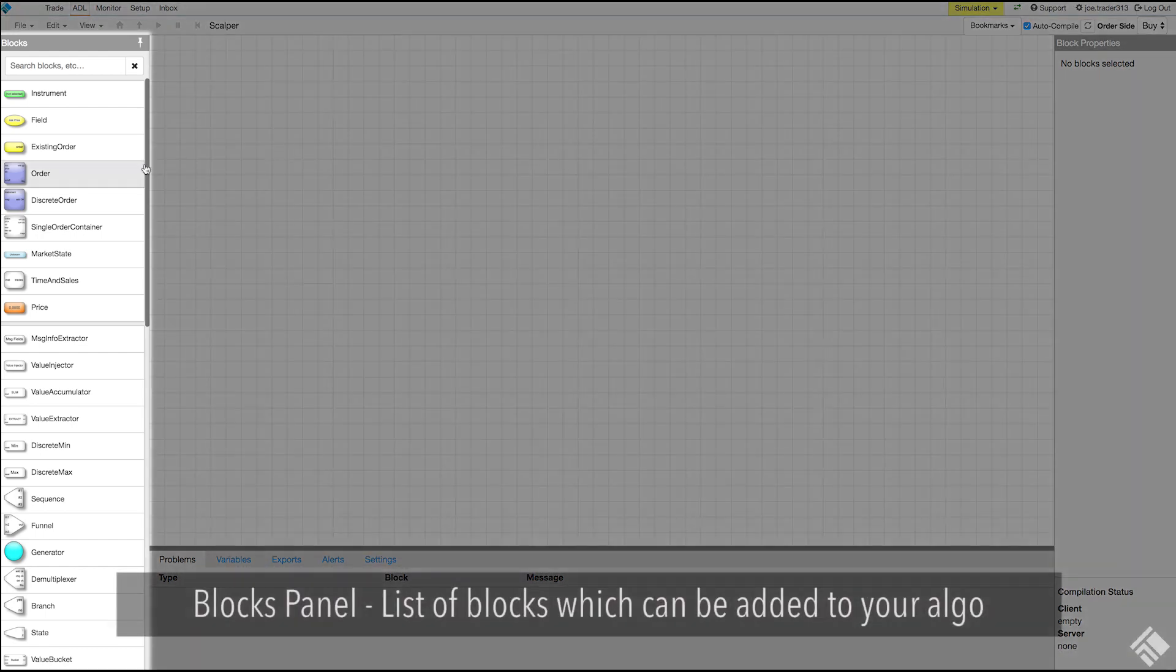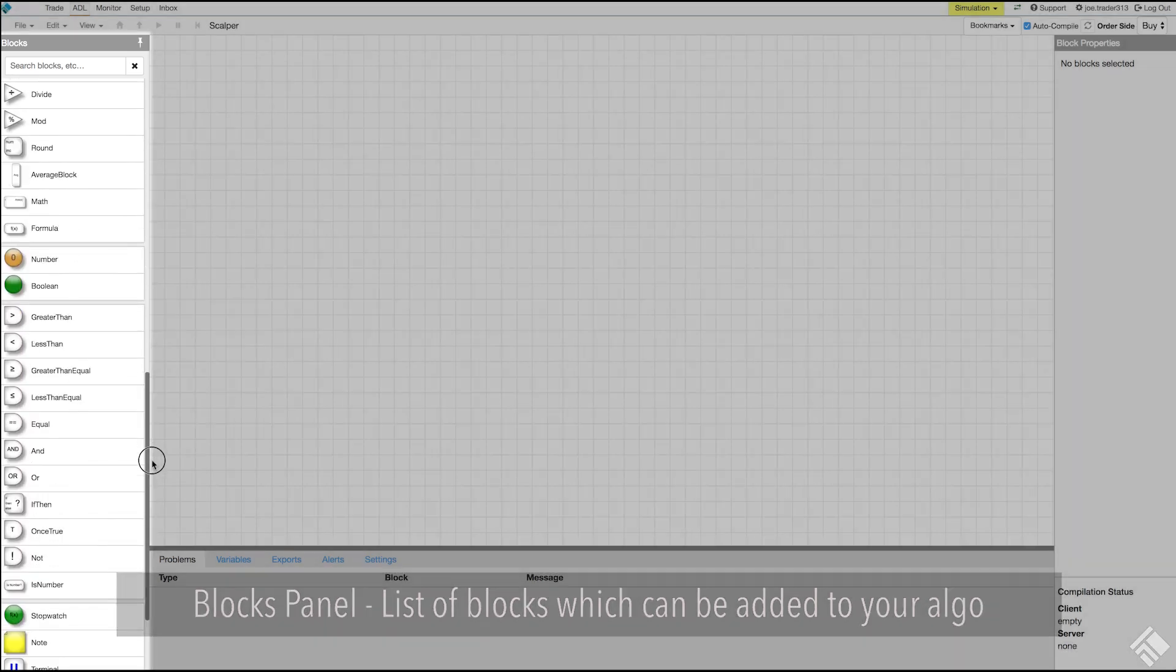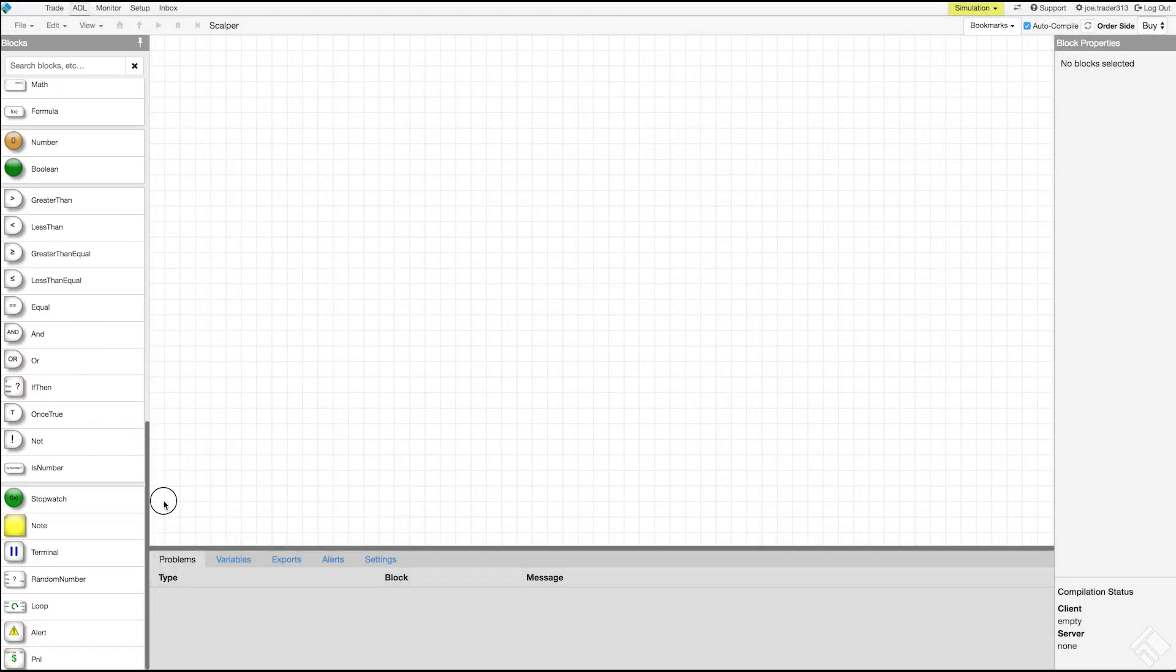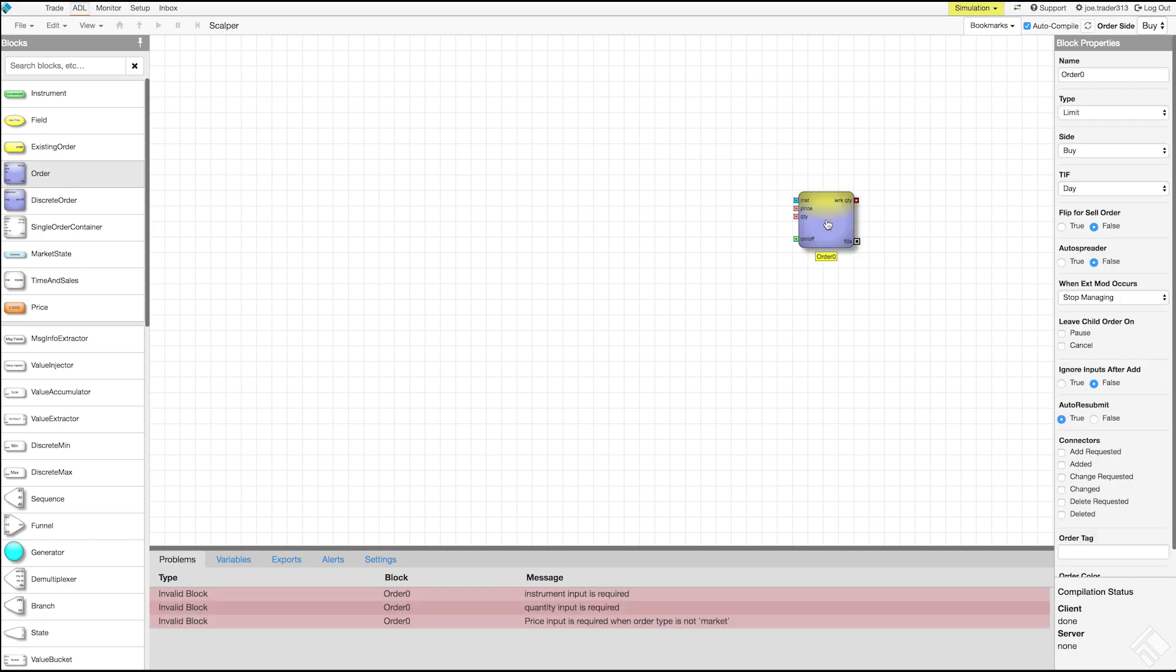On the left we see our blocks panel where we can view our list of available blocks. Let's add an order block by dragging and dropping one from the block panel onto our canvas. The order block, as the name suggests, is used to submit an order into the market.